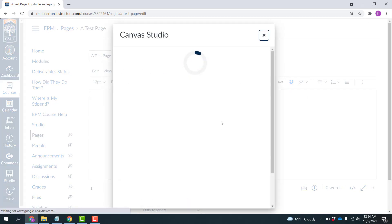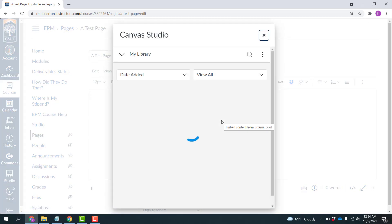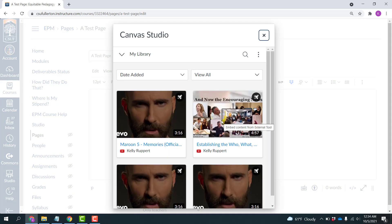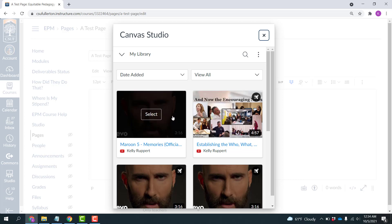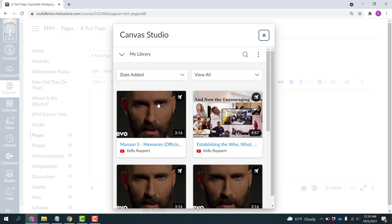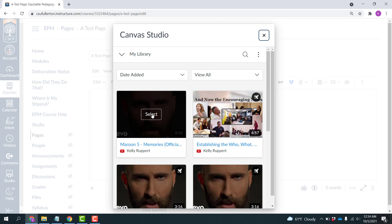And it's going to allow me to search for that video I just created. So this was the latest one that I created. And I'm going to click Select.